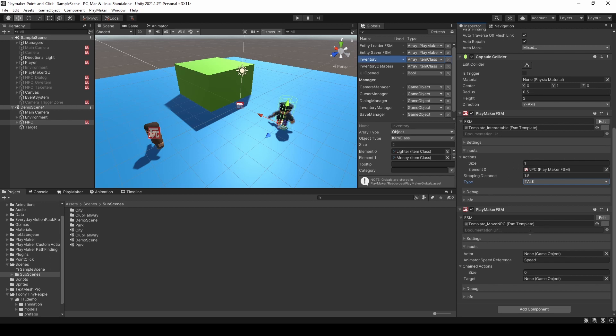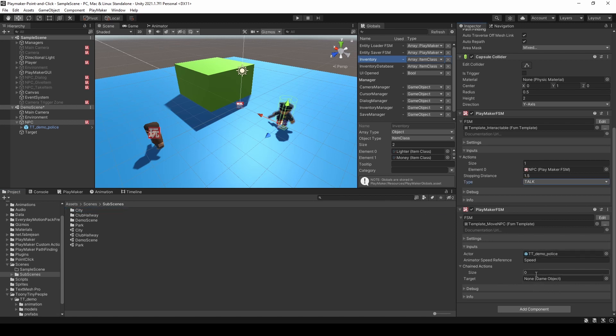I can just drag this Playmaker FSM into this slot here. Basically, this will trigger these actions whenever we are interacting with this NPC. This is going to be the base interactable FSM that we'll use for most game objects, whether it's an NPC, an item, a door, or anything. For the type, I'm going to change this to 'talk', so it will show a bubble icon when I hover over this game object. And for the move NPC template, I'm going to drag the child object — the model that has the animator — as the actor.